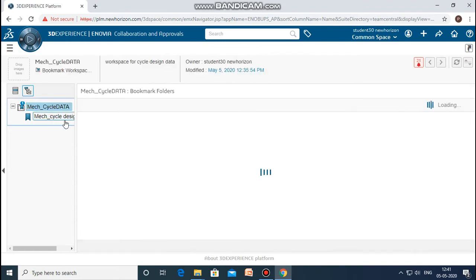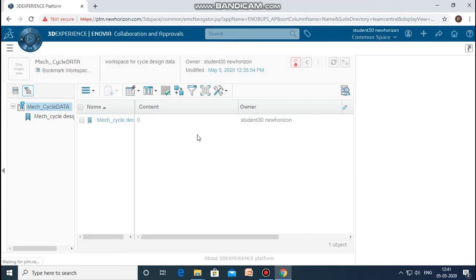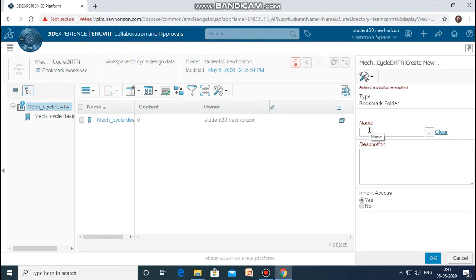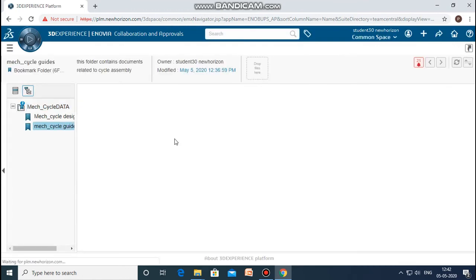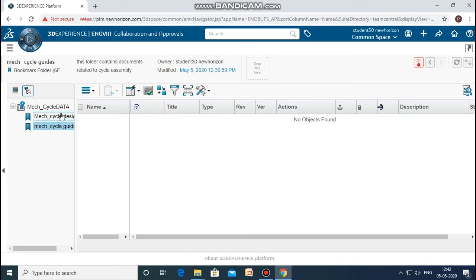Now I will create one more similar folder to associate with the bookmark workspace. I will name it 'mech_cycle_guides'. The description: this folder contains documents related to cycle assembly. You can now see that there are two folders created which are associated with the bookmark 'mech_cycle_data'.